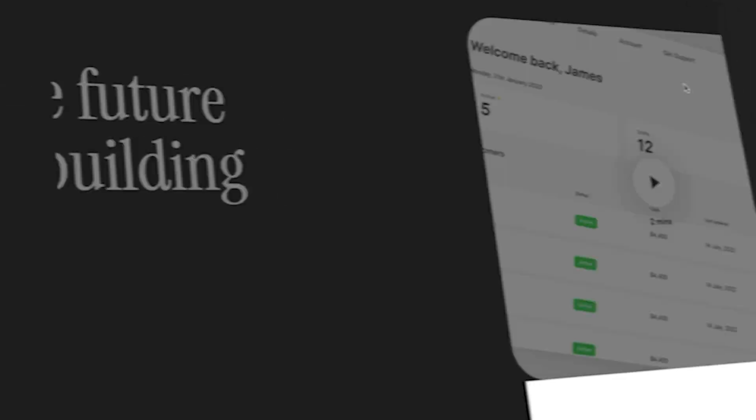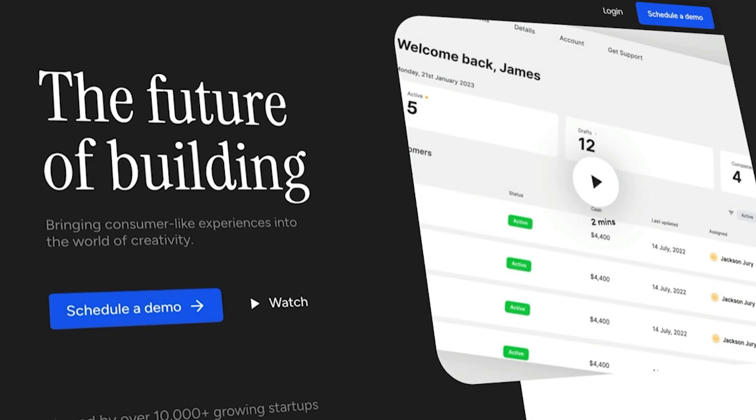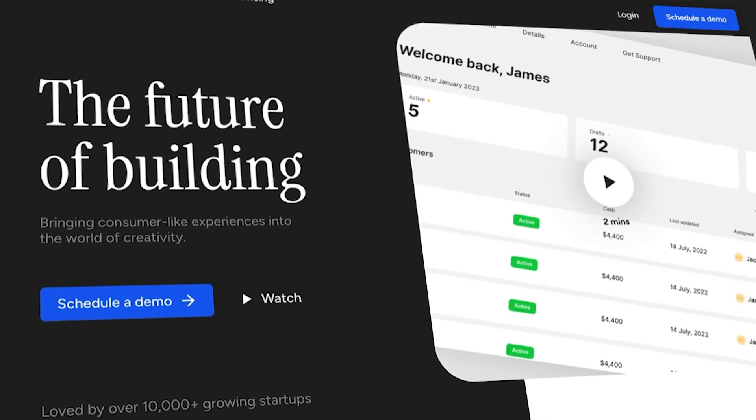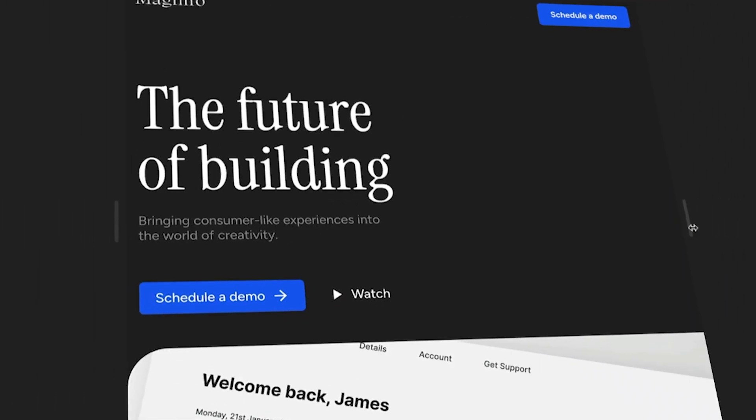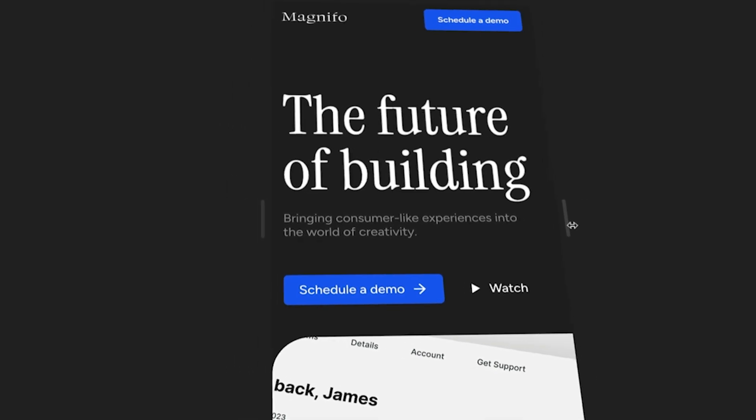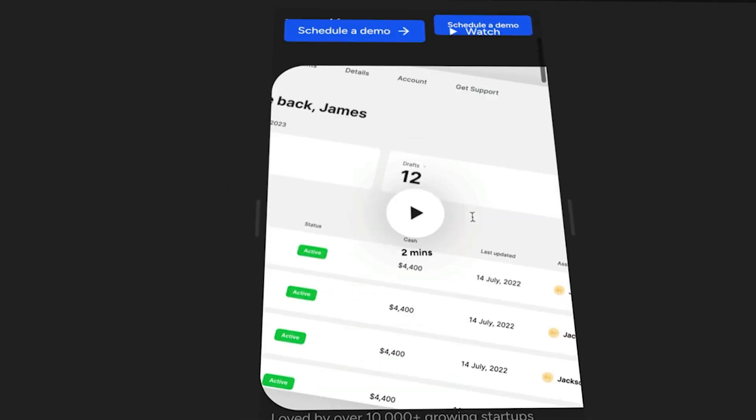So chances are when someone visits your website, they're going to be looking on their phone first. So in this video, I'm going to teach you how you can take a landing page just like this one in Framer and convert it to be mobile first.